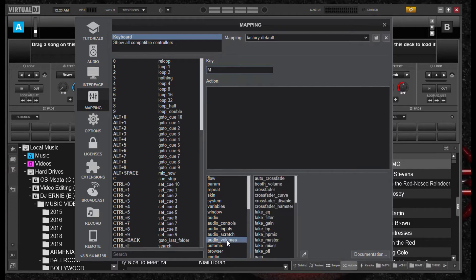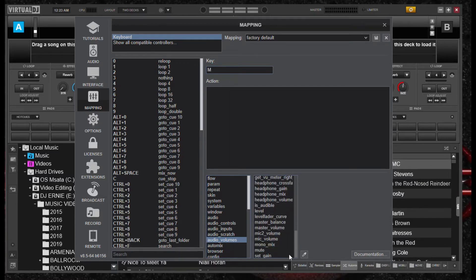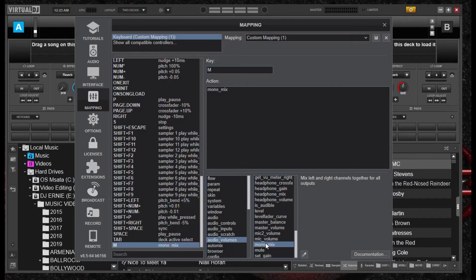Audio underscore volumes. And then we're going to go to our right tier and look for mono underscore mix. So, mono mix. Let's find it here. There we go.